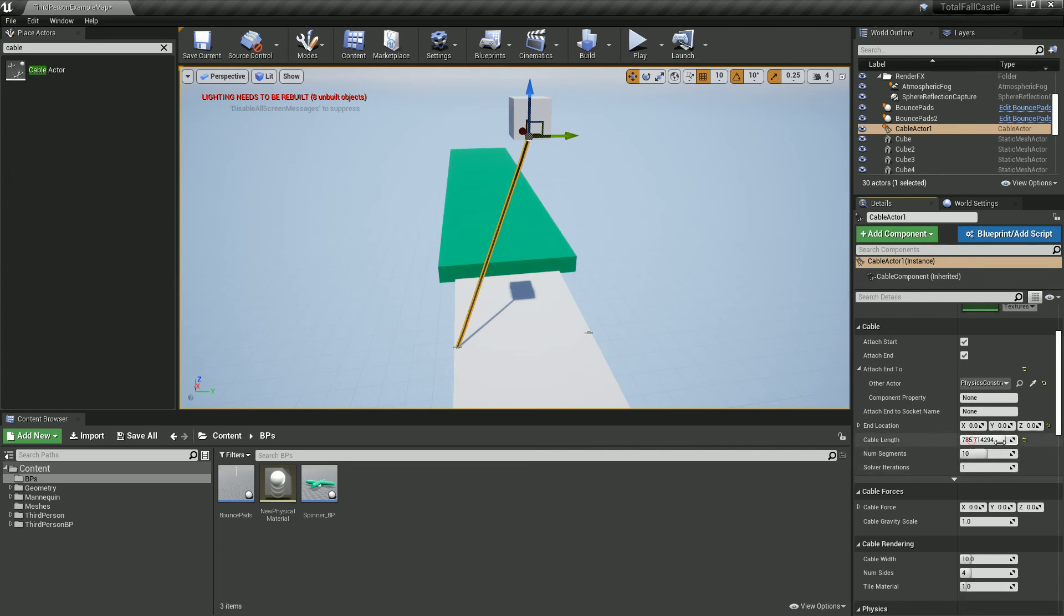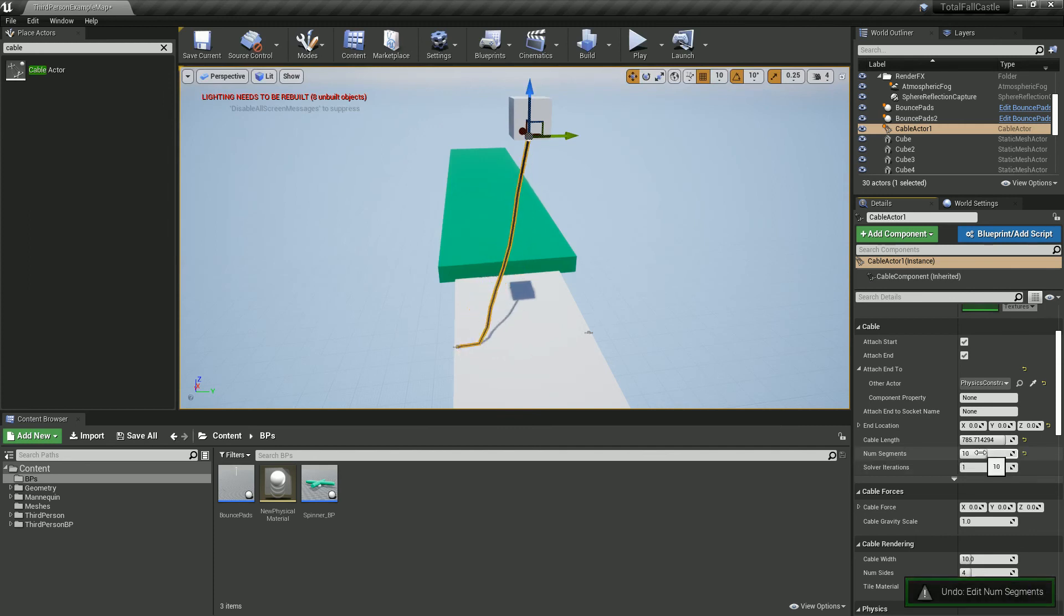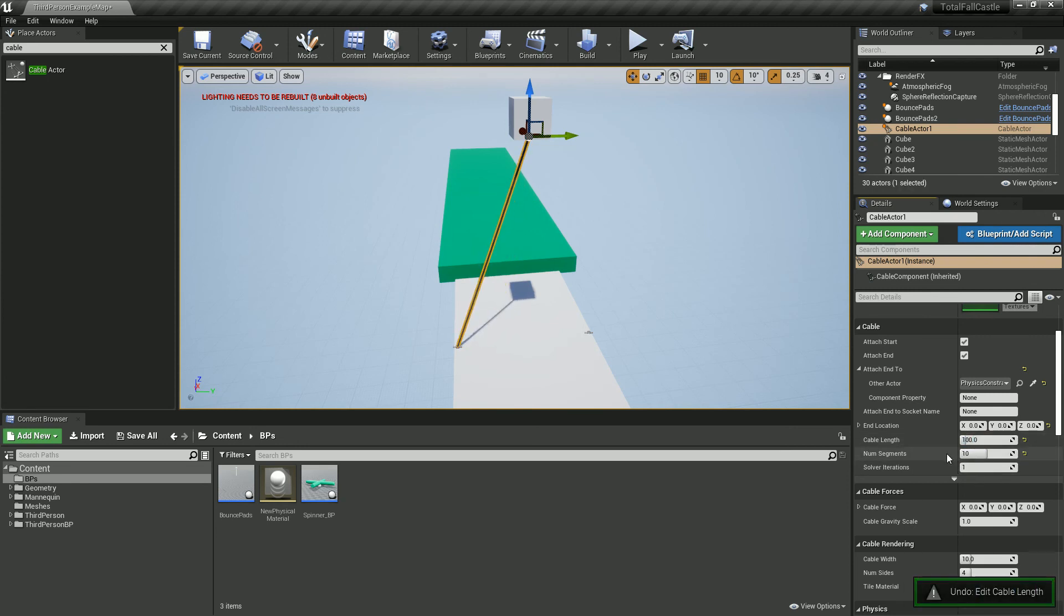And when it's quite slack, you can see it's not that many things so you can increase the amount of segments you've got. Obviously, the more of this that you've got, the more computationally heavy it'll be.